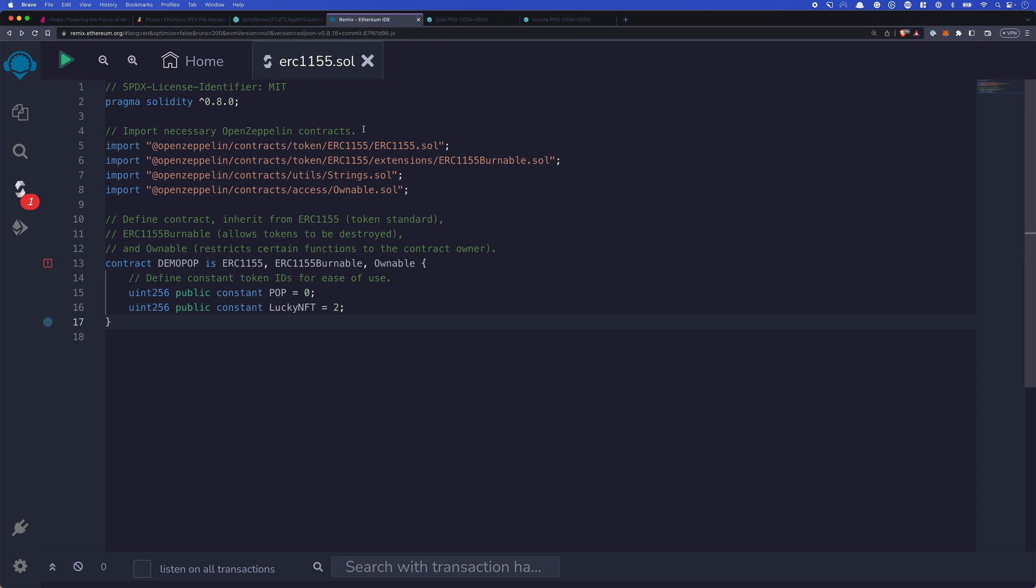So we head to Remix. It's probably the easiest place to deploy a simple smart contract like this. And we have here the basics of our smart contract. We've got our imports and we've got our contract declared. Now we're importing a few things. We're importing the ERC-1155 standard. We're importing a burnable extension for that so that we could actually get rid of those tokens if we want. We're importing strings and ownable. And we'll see why in just a moment.